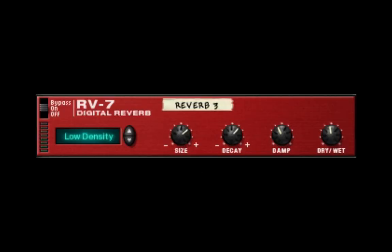Welcome to another session from LearnReason.com. My name's Matt, and today we're going to go over the RV7 digital reverb that's been in Reason for a long time.